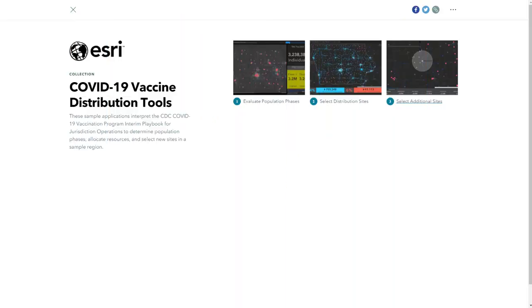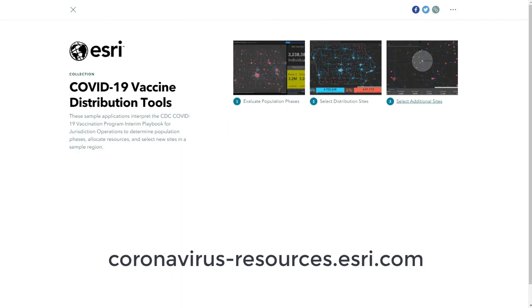If you'd like to explore these resources yourself, visit the link in the description below or visit coronavirus-resources.esri.com.